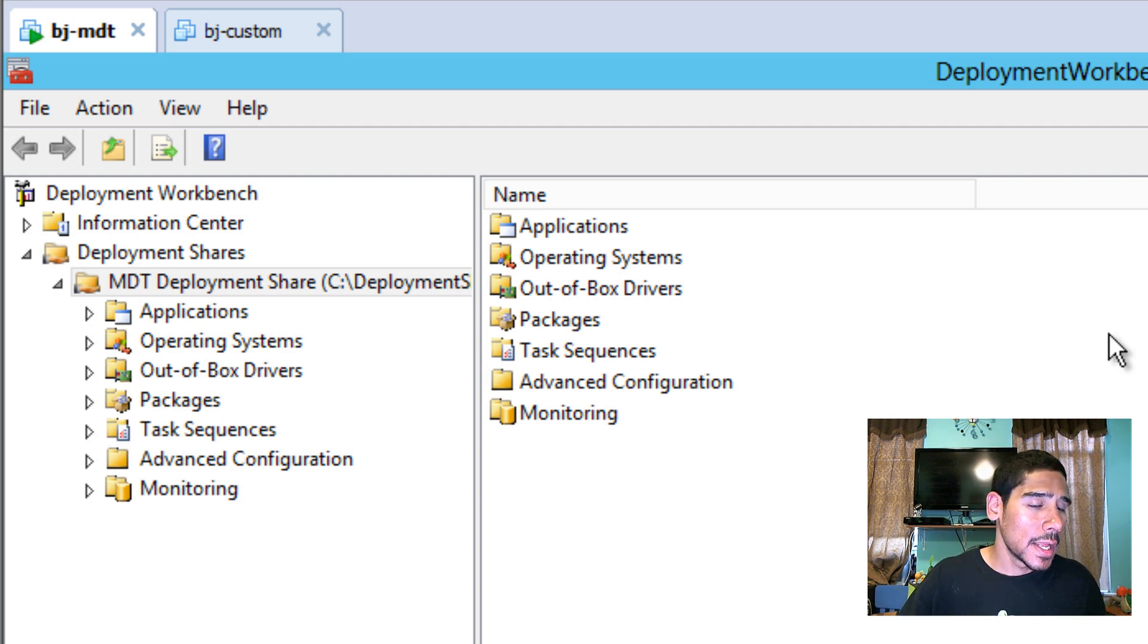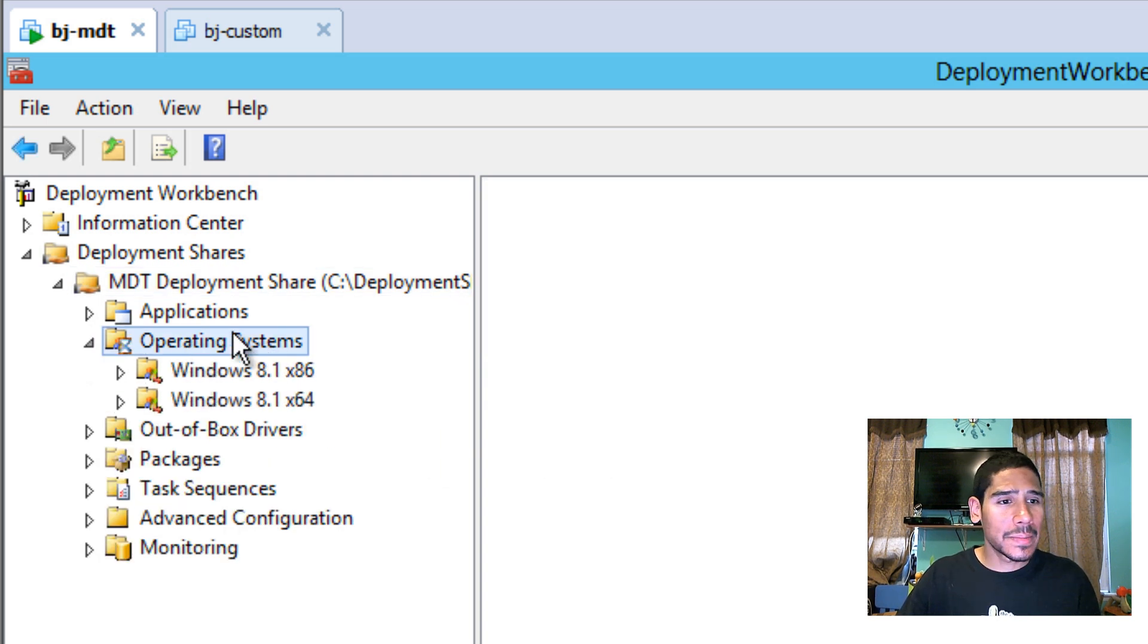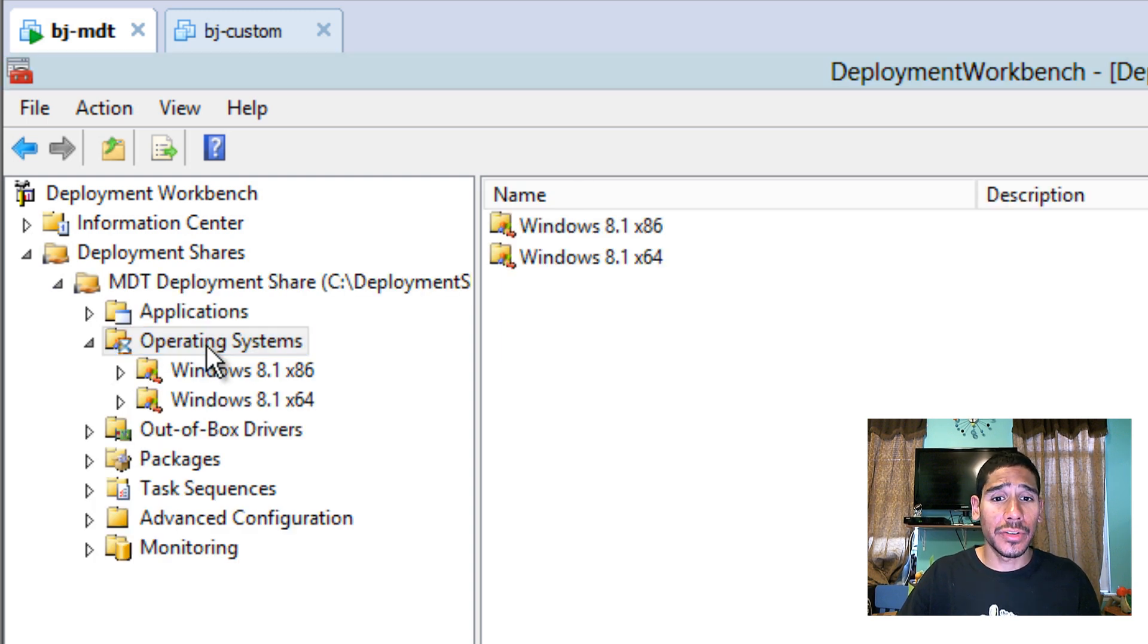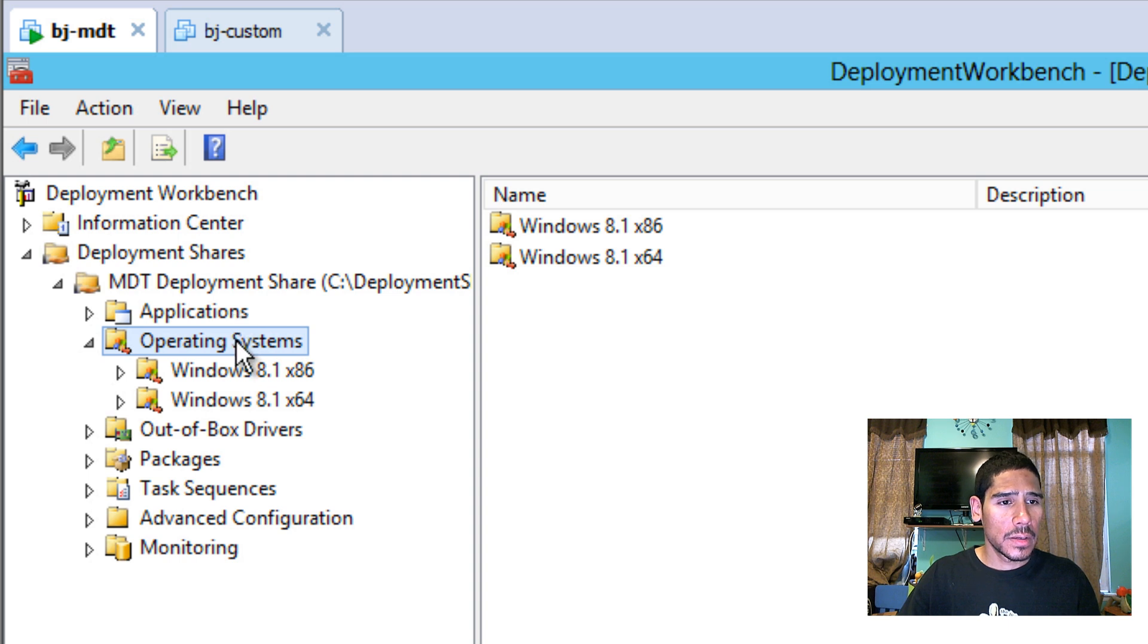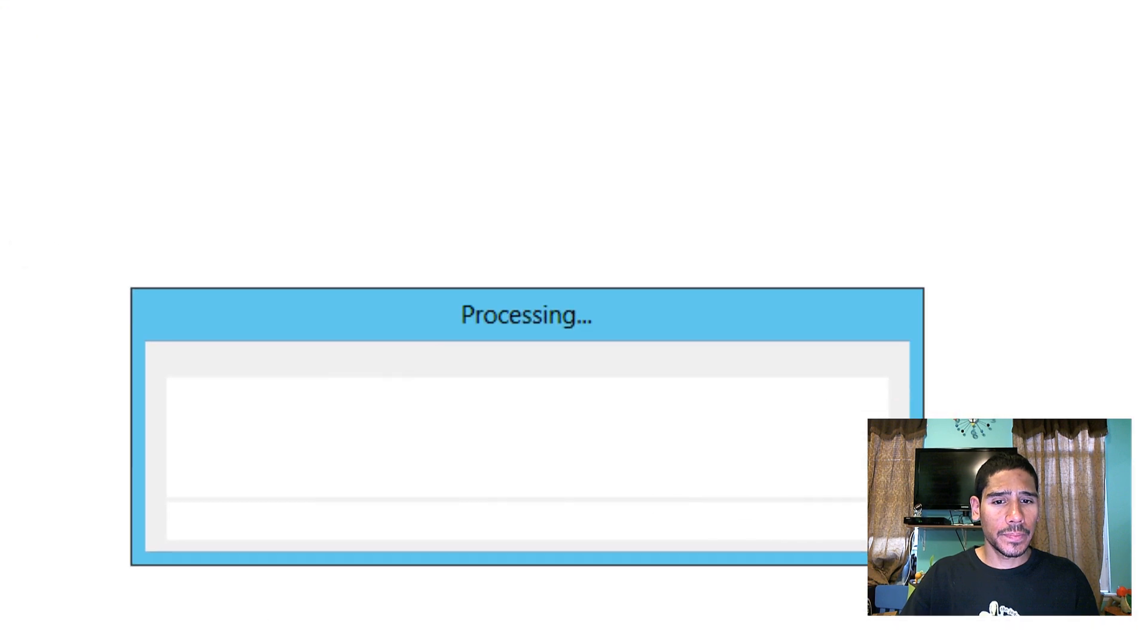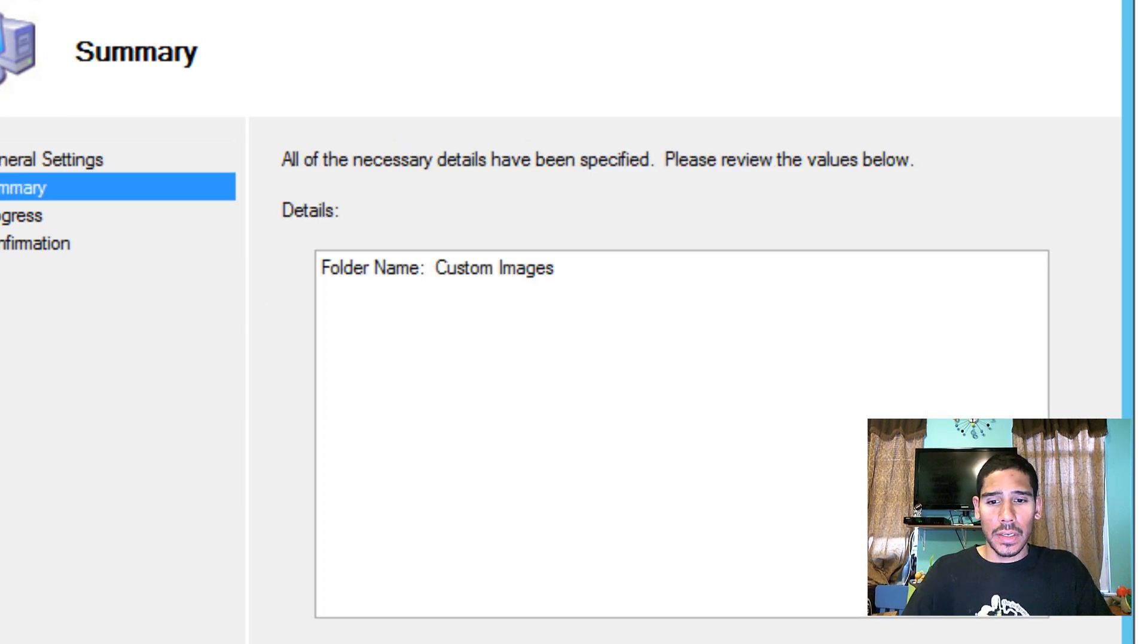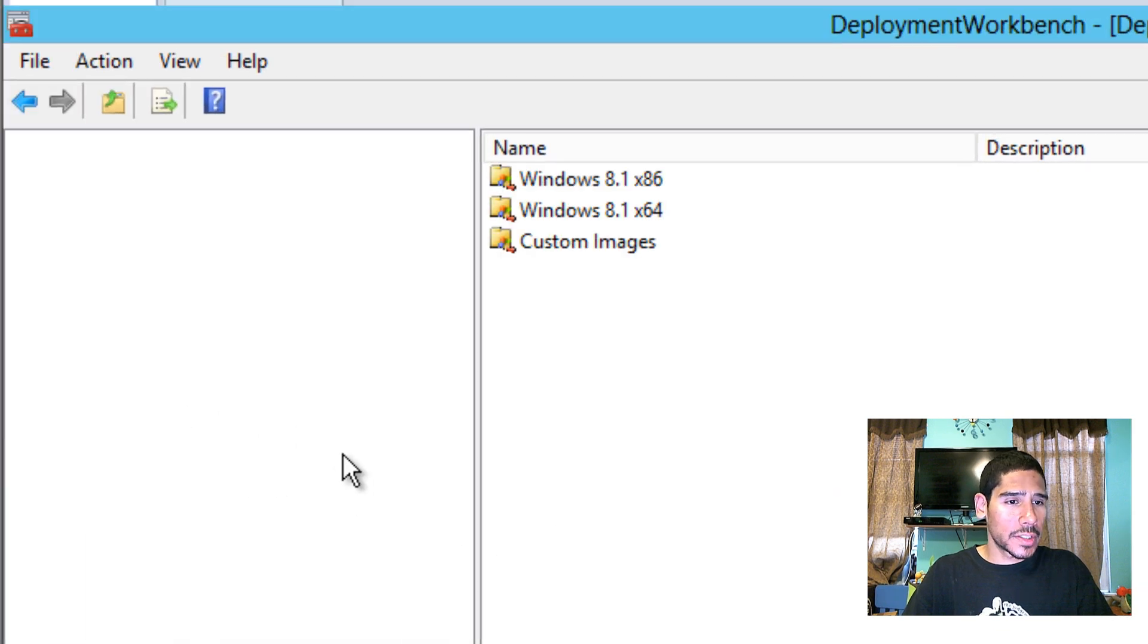Awesome. So now it's time to go inside our MDT workbench and import our custom golden image so we can deploy it. So let's get started. First thing that we need to do is let's go inside our operating systems and let's create a folder called captured images. That sounds pretty cool. So from here, we're going to right click, go to new folder. And I'm going to do custom images. I like that better. Custom images. Nice little folder. Let's hit next. Hit finish.